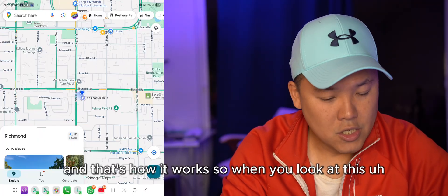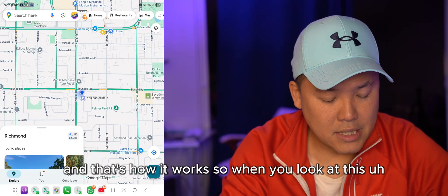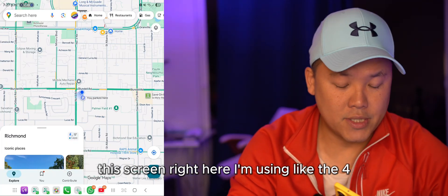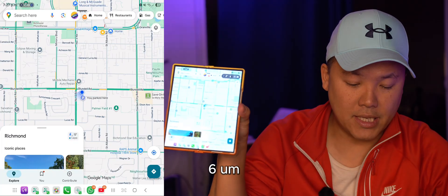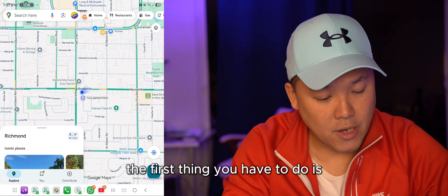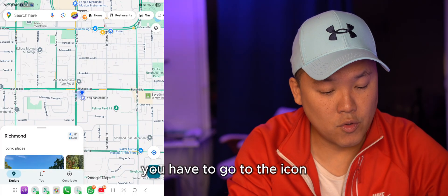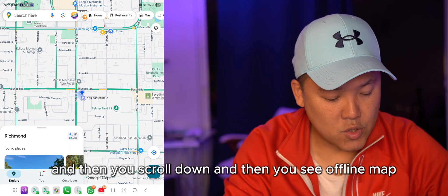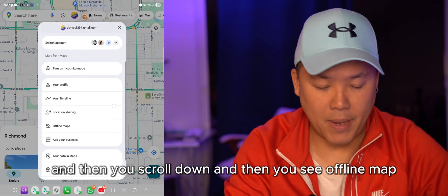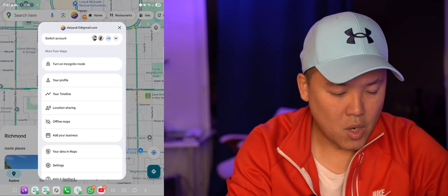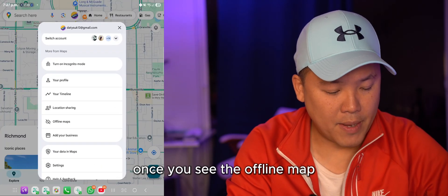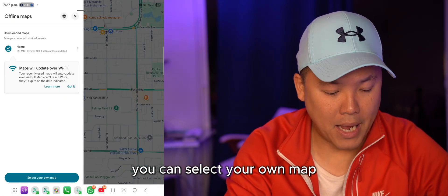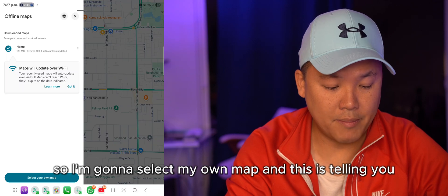Looking at the screen here — I'm using the Pixel 6 — the first thing you do is tap the profile icon, scroll down, and you'll see 'Offline Maps'. Once you see offline maps, you can select 'Select Your Own Map'.